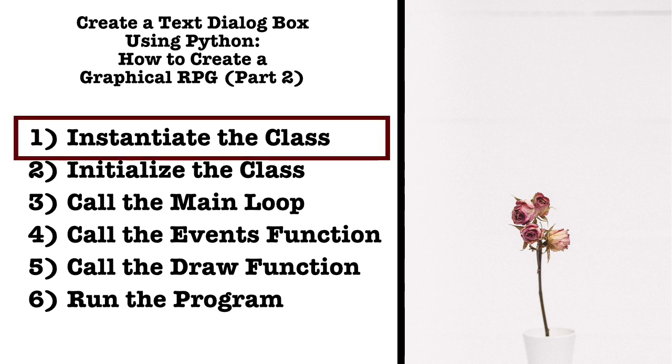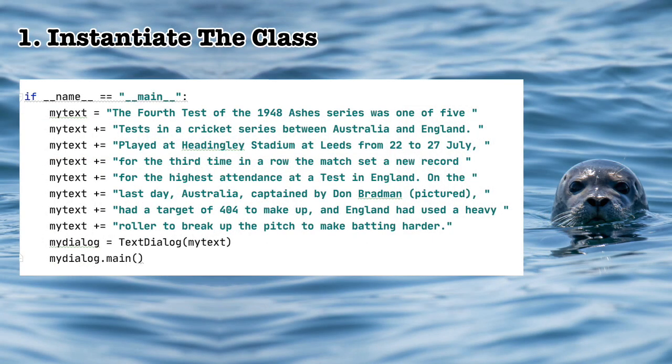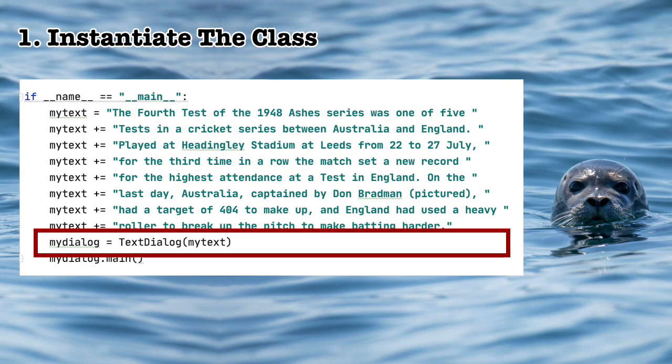First, instantiate the class. I put the code up there on the screen. The text I'm using here I've copied from Wikipedia. First of all, let's create an instance of the class.